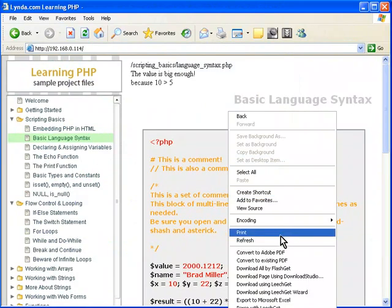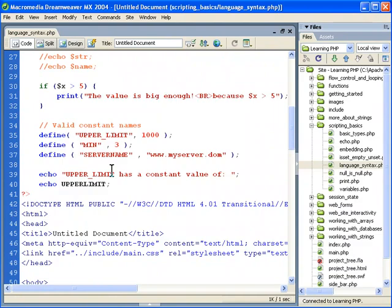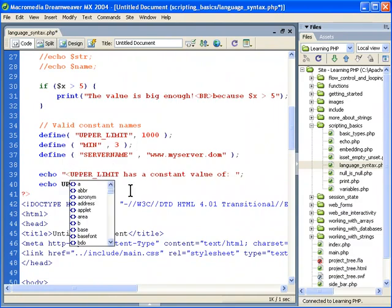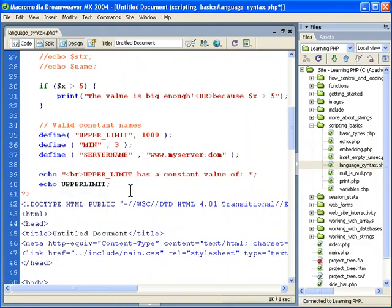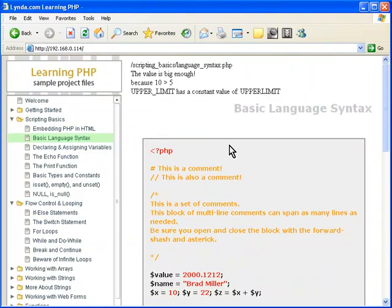Right click on this file. And then you can see we didn't put a new line there. We'll put a new line first. Like that. Right click. And then you can see upper limit has a constant value of upper limit.